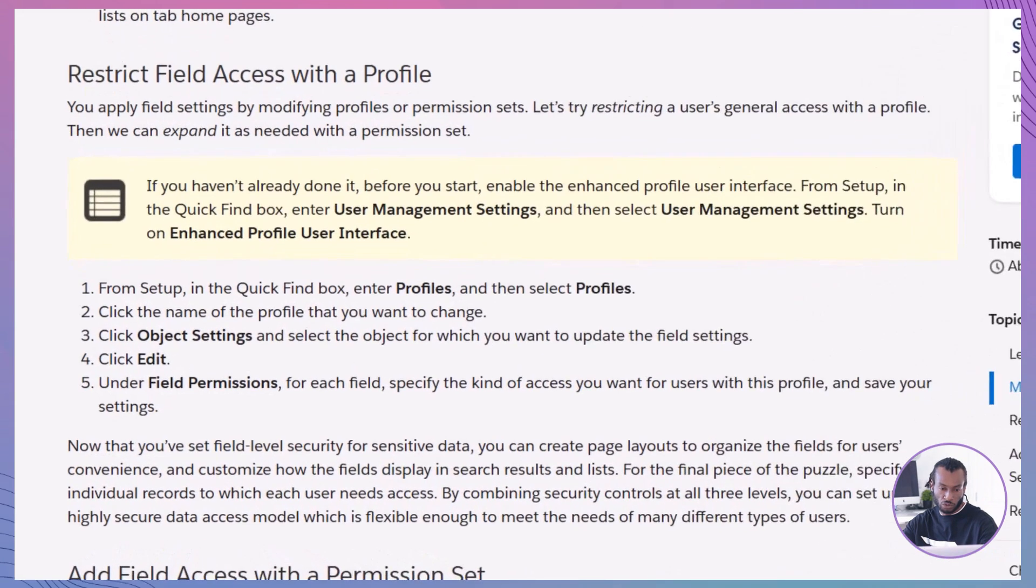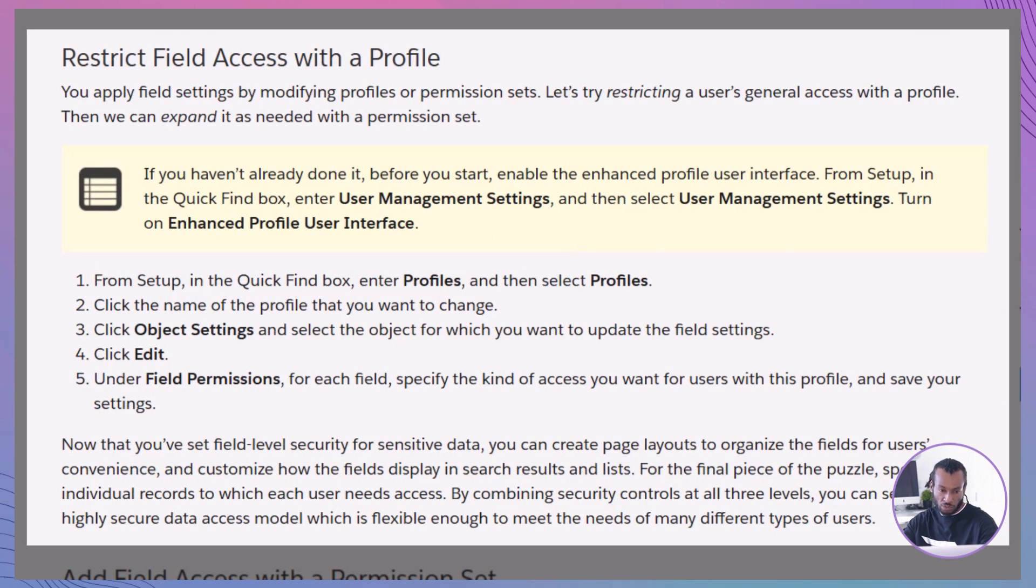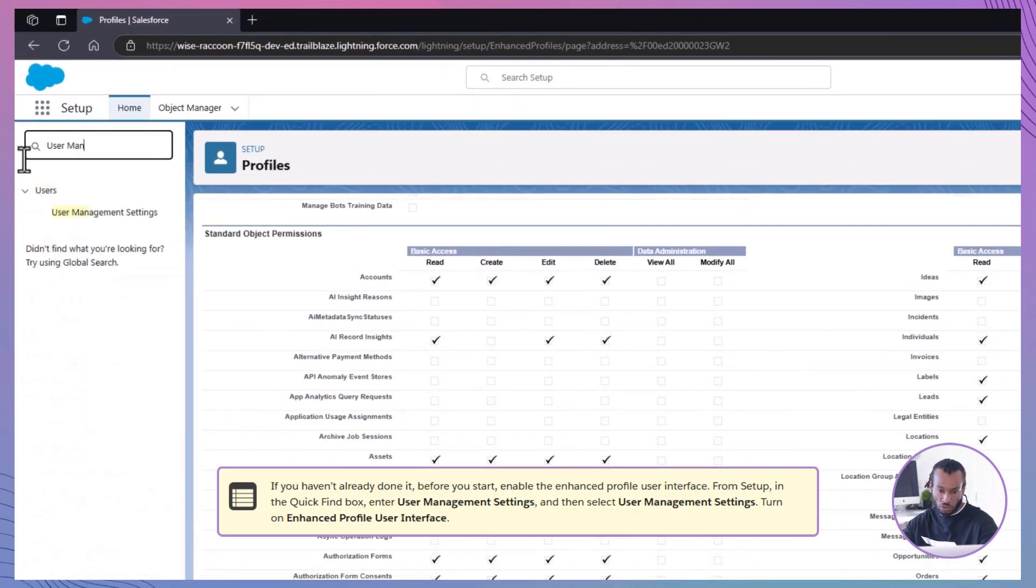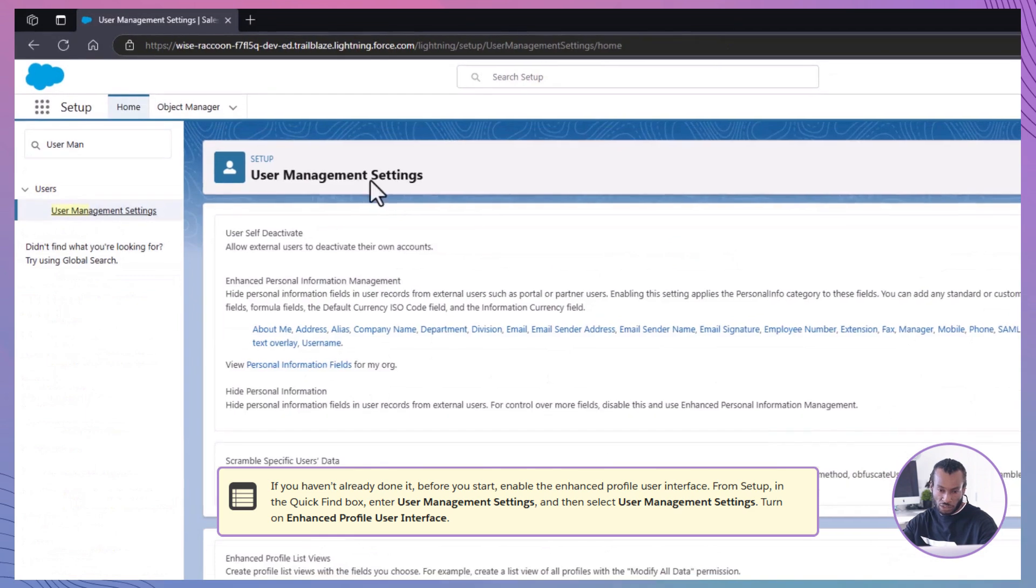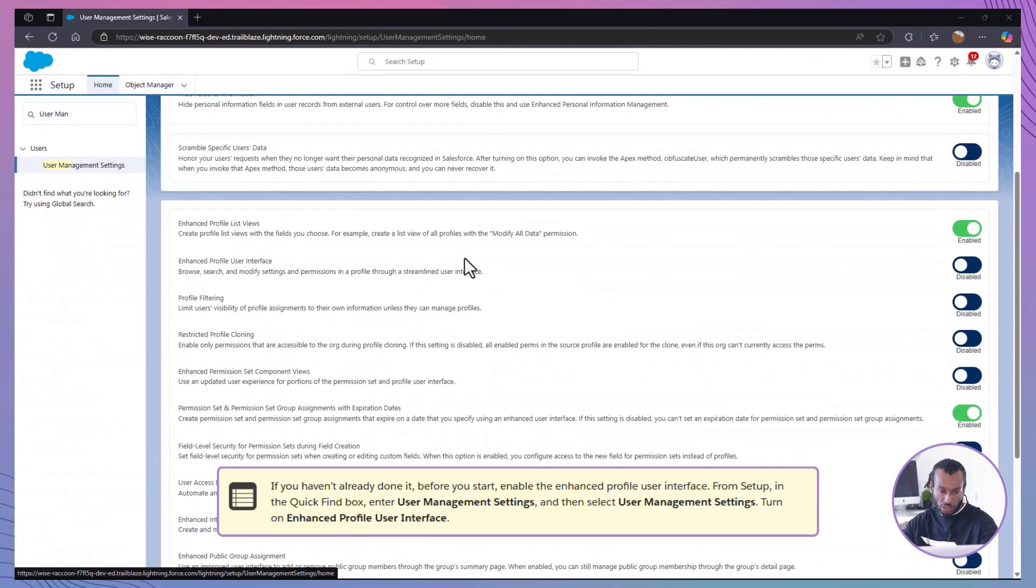Let's start by restricting field access through profiles. Profiles set the baseline access level for groups of users. I'll show you how to set this up in a few steps. First, enable enhanced profile interface. If you haven't already, enable the enhanced profile interface. In setup, search for user management settings and enable it there.